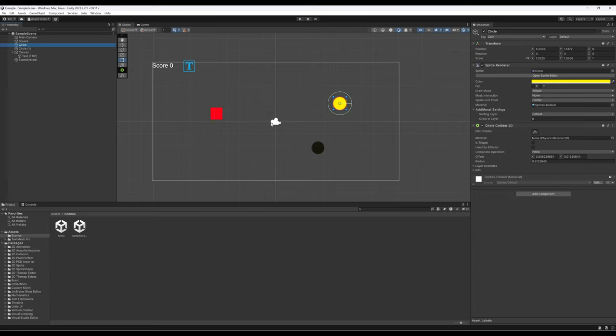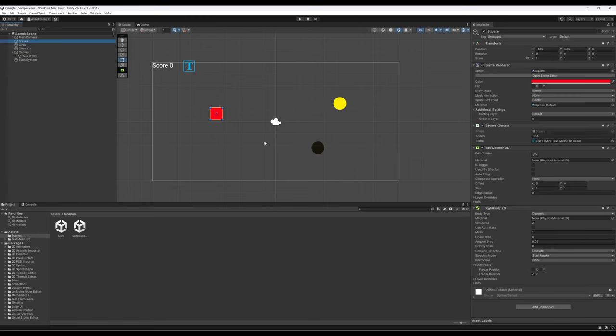One of the things we're doing when we interact with different systems within Unity is we get information from them. We've been working with the physics system. This circle has a circle collider, and the red square has a box collider and a rigid body. Because these game objects have these components, we can get information from the physics system, and we can see if a collision happens — when two game objects' positions overlap in space.